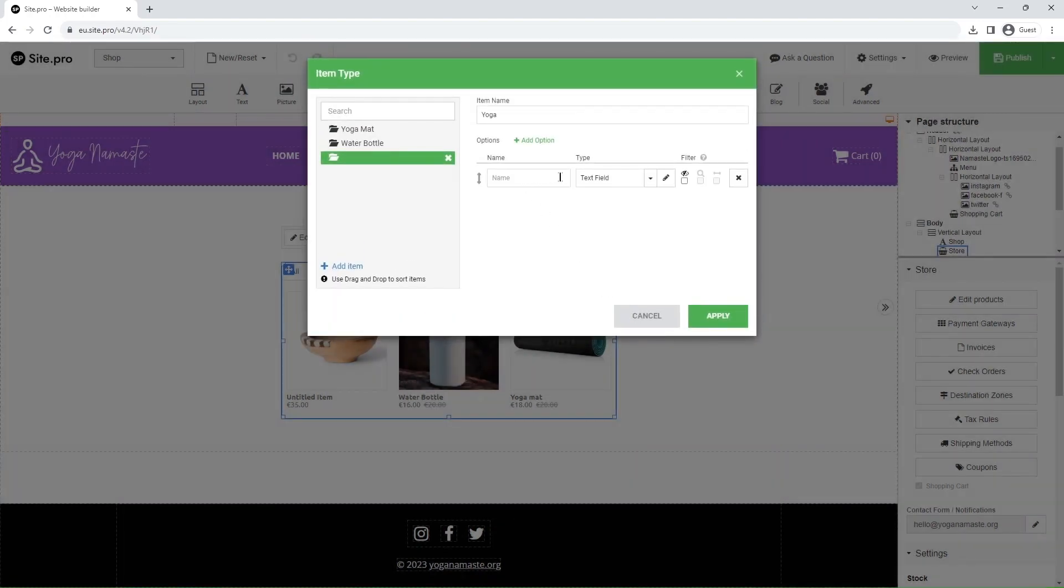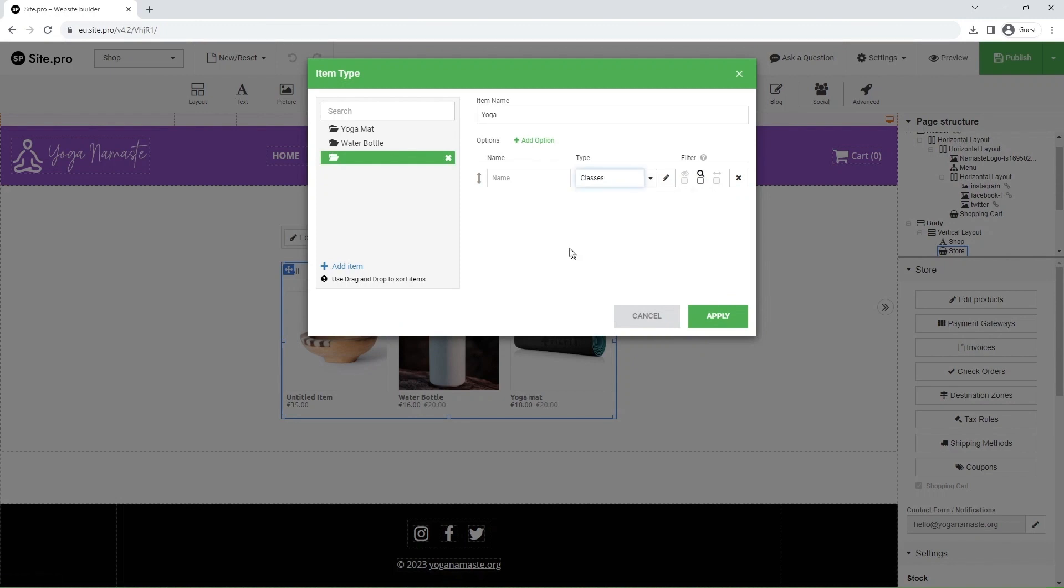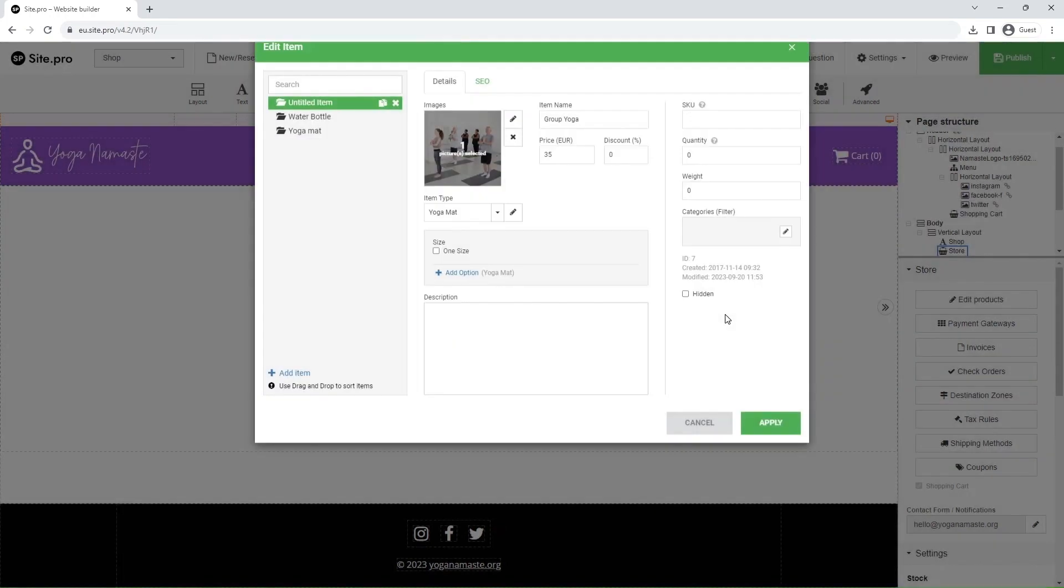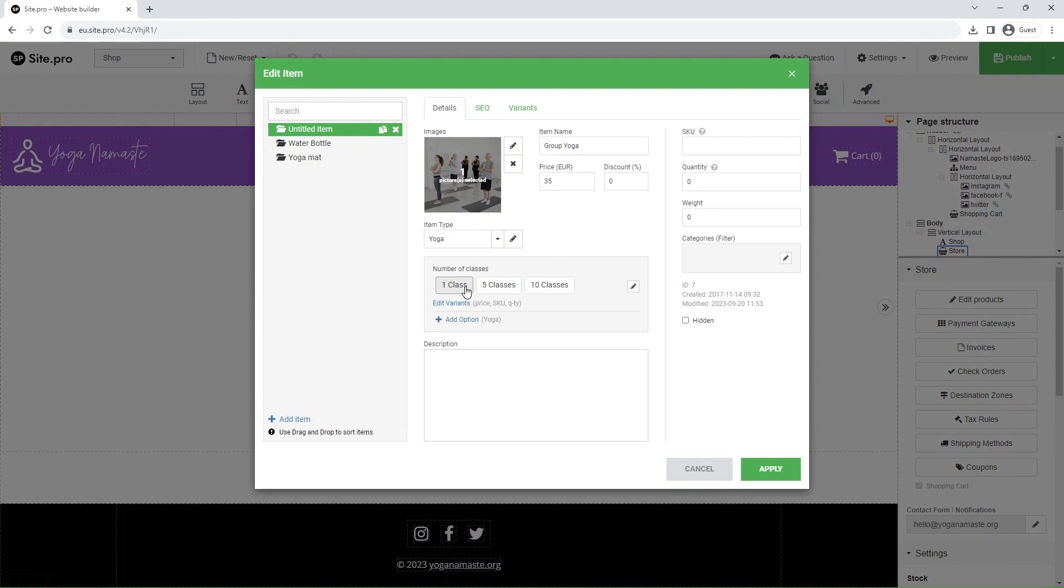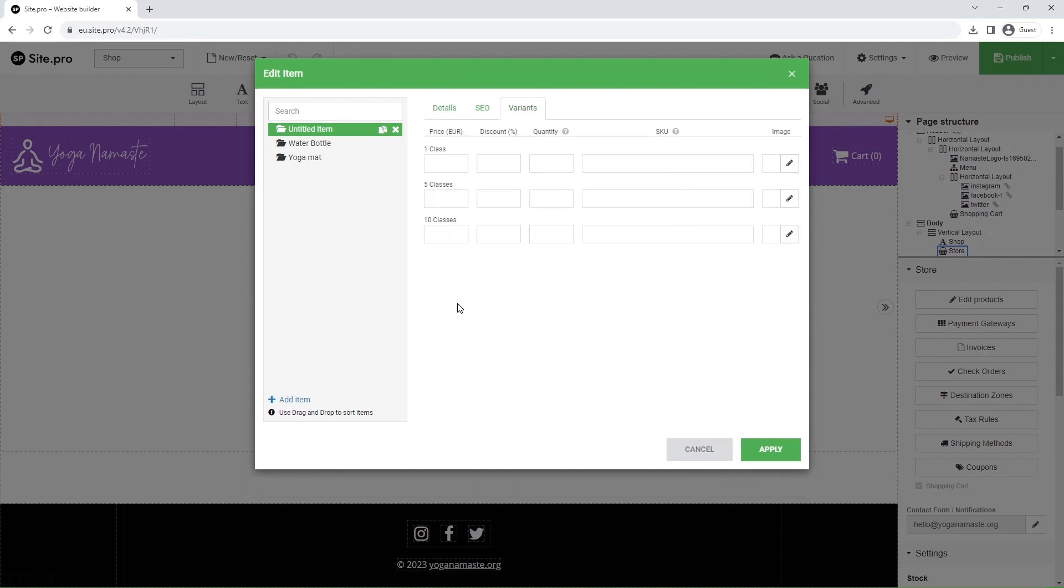In the item type menu, select the newly created type for classes. Now, to wrap up, let's edit variants to set individual class pricing.